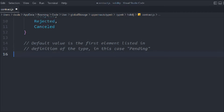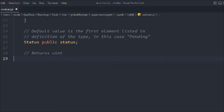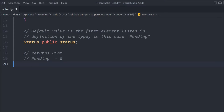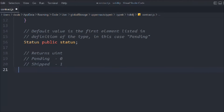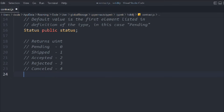Whenever you define an enum, the default value is going to be the first element — that's how it works exactly. Let's create a variable: 'Status public status'. That's how we refer to our enum. The return value for 'pending' is going to be zero because the default value of the enum is zero. It's just like an array index — pending is 0, shipped is 1, accept is 2, reject is 3, and cancel is 4.